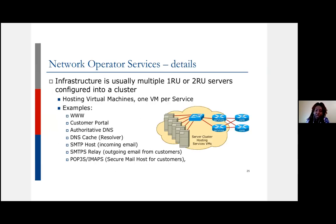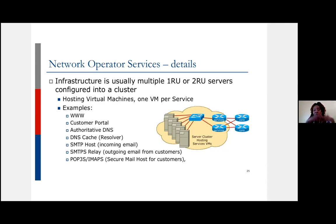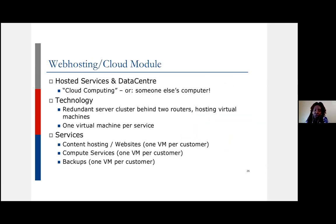The diagram illustrates this setup: core routers connected to service routers or distribution routers with servers in a cluster. You ideally want to virtualize these and use one virtual machine per service — don't put everything on one server. Keep services compartmentalized so a failure or compromise in one doesn't lead to complete failure of every service you're hosting. That's critical to keep in mind.